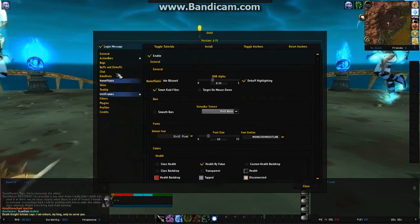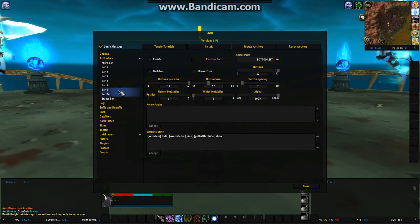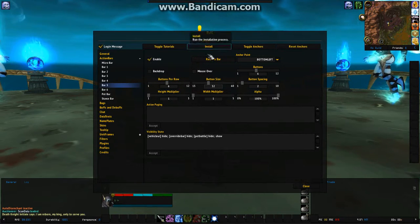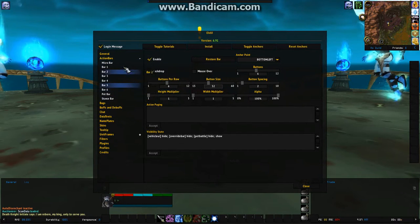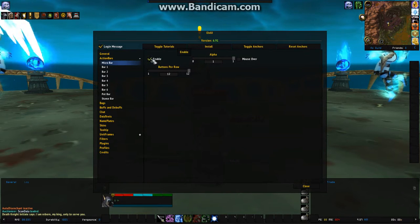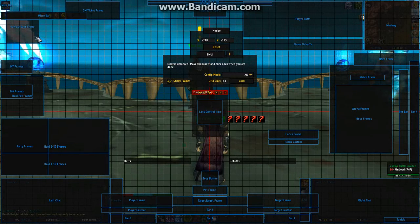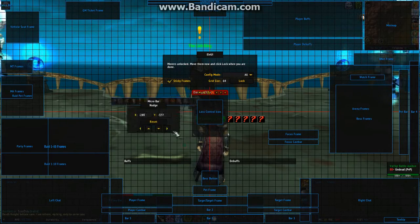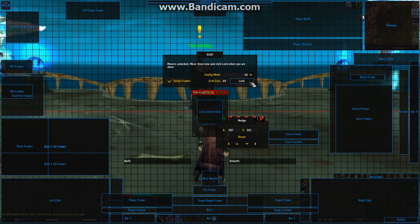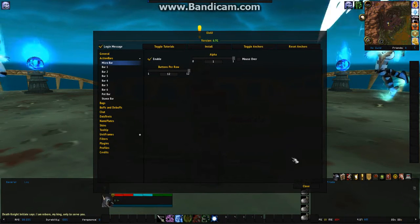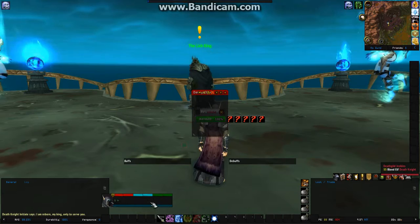For action bars, you can actually enable the extra action bars and have all of your action bars. You can resize them and move them around. The micro bar you can enable — I usually do on my character, which gives you the standard little bar. Now if you click Toggle Anchors, you can move all of your stuff around to where you want it. Get everything where you want it, click Lock, then close, and all your stuff will be where you moved it to. You can even resize that and such.